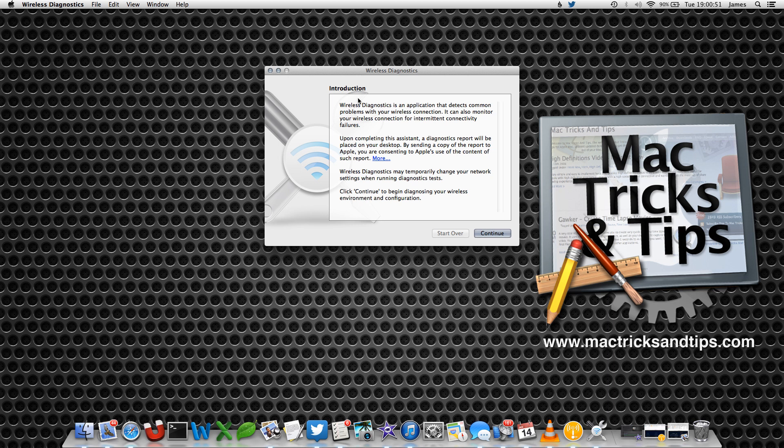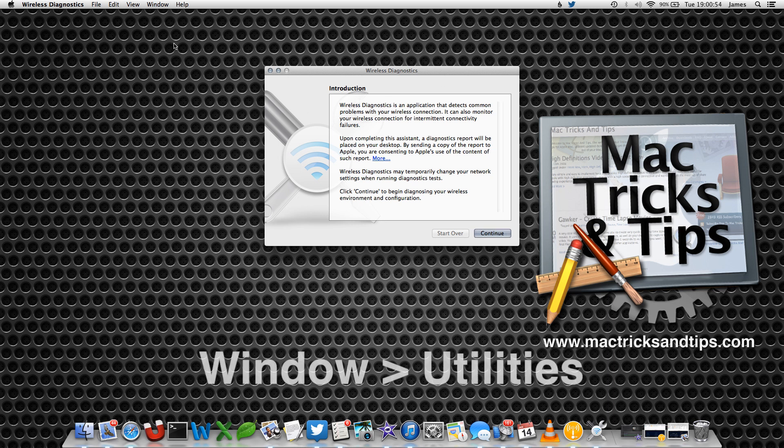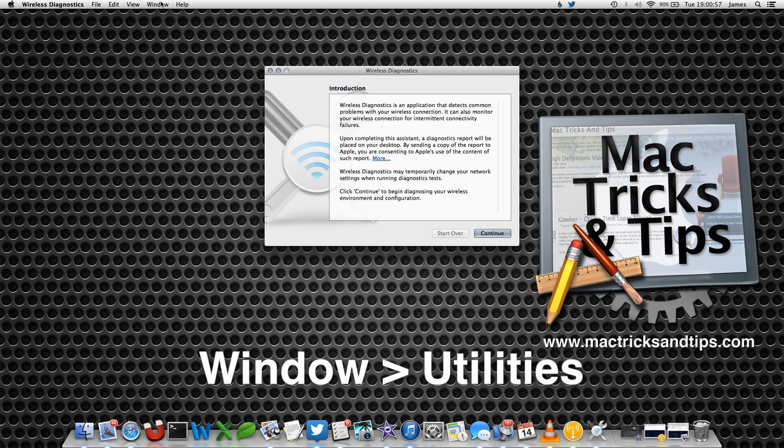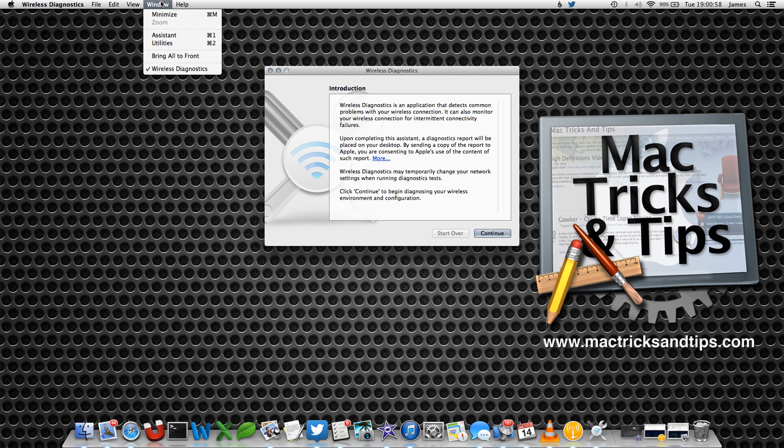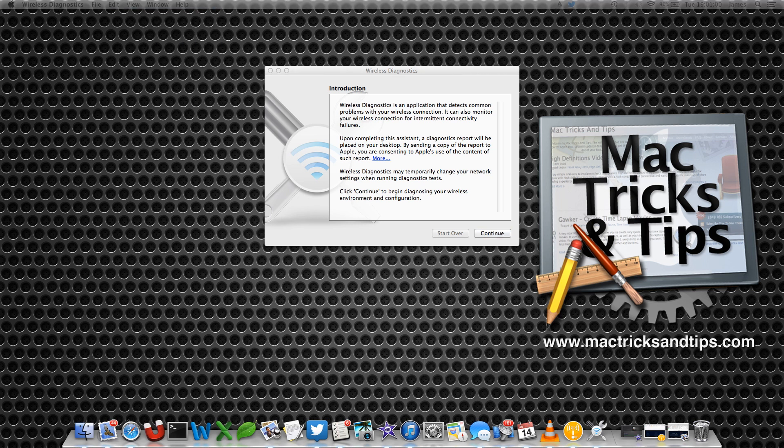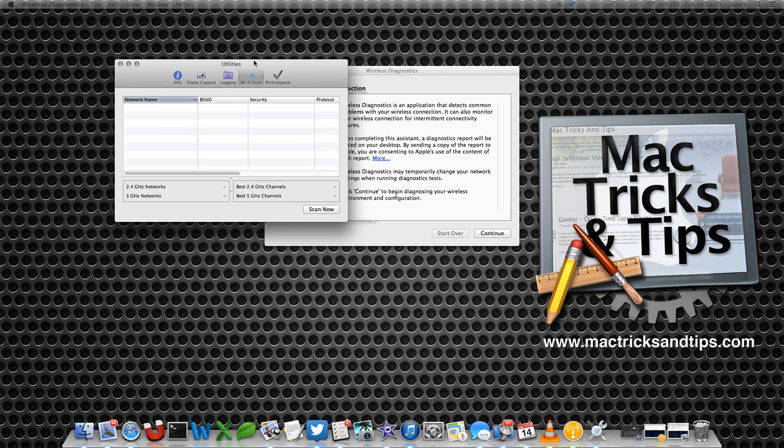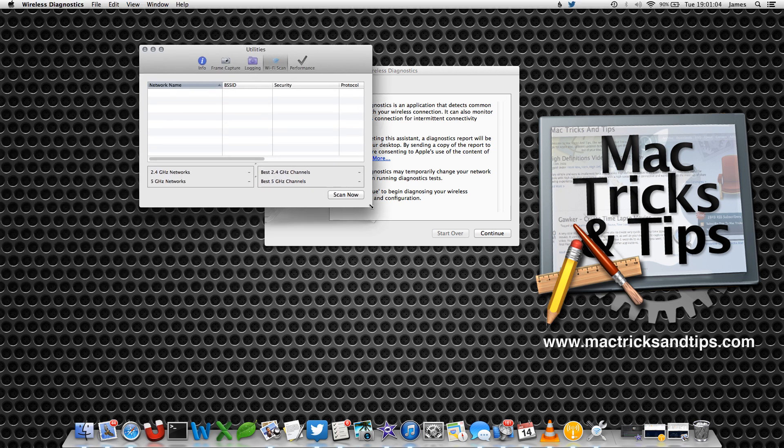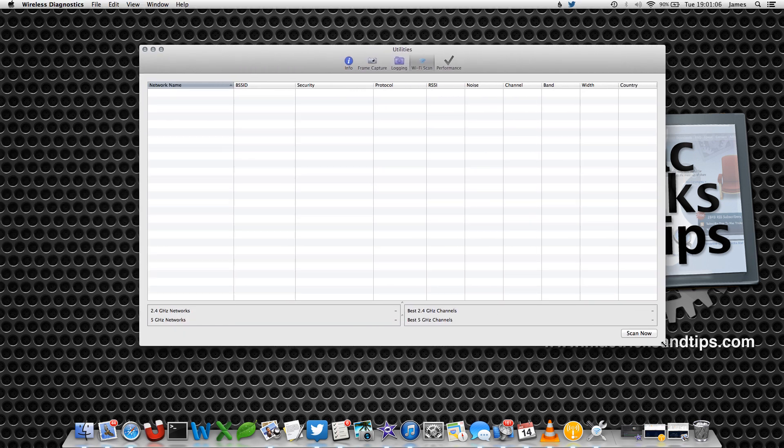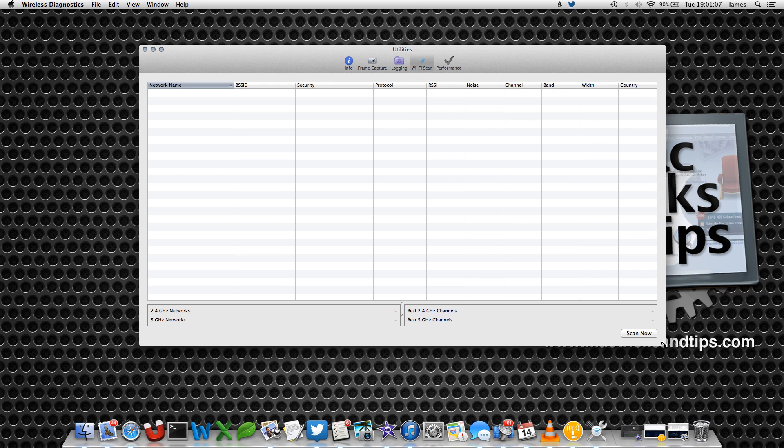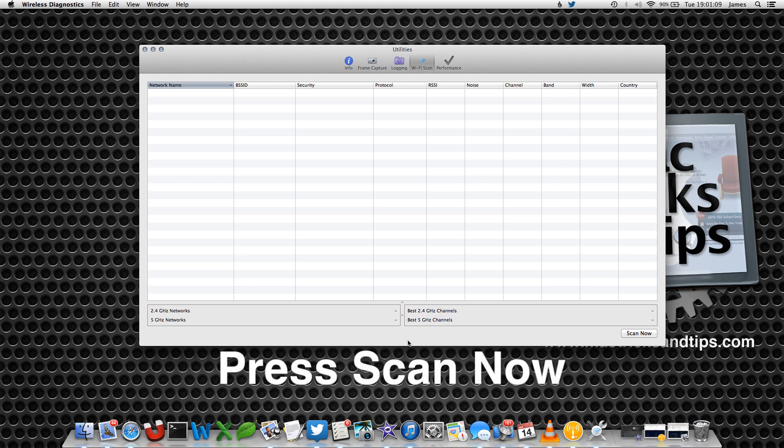From the menu bar again, select the Window option, and then select Utilities. This will bring up utilities that allow you to scan the wireless ether all around you and find out what the best network channel is to operate on, as well as a signal-to-noise ratio.